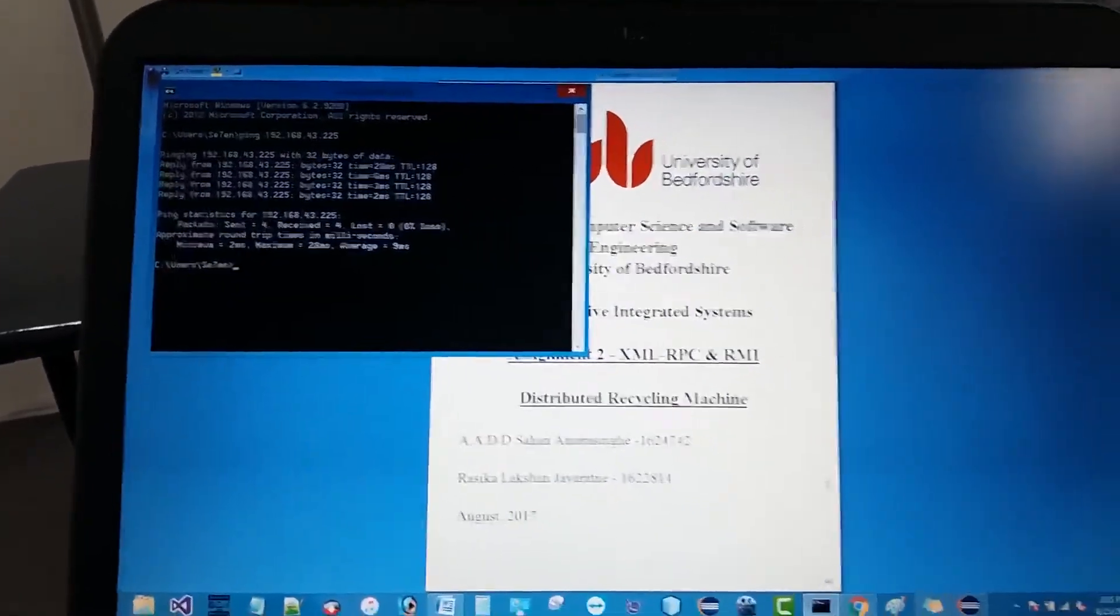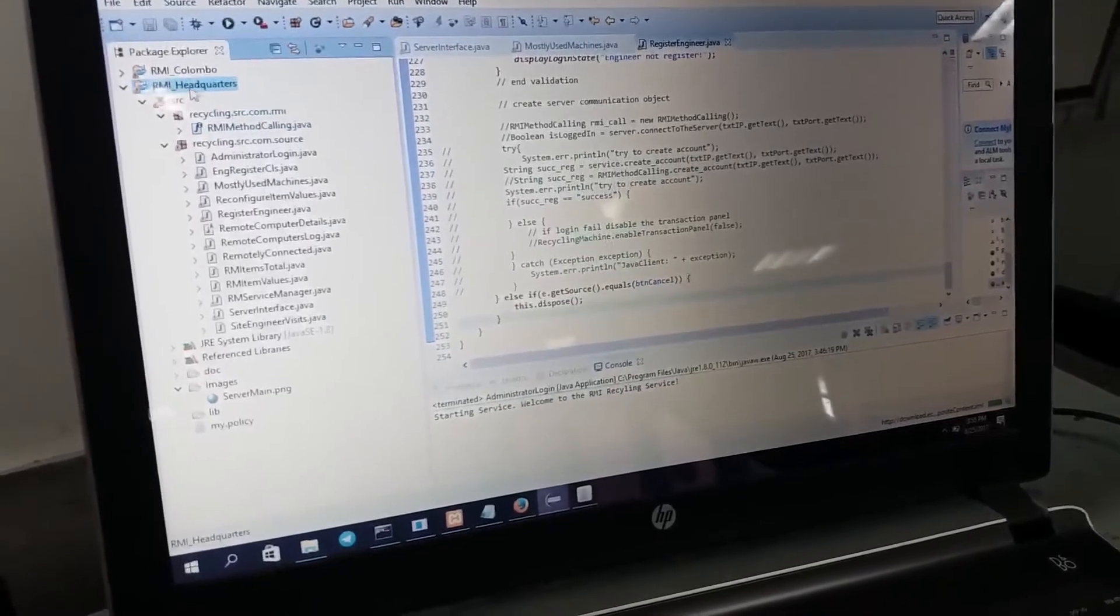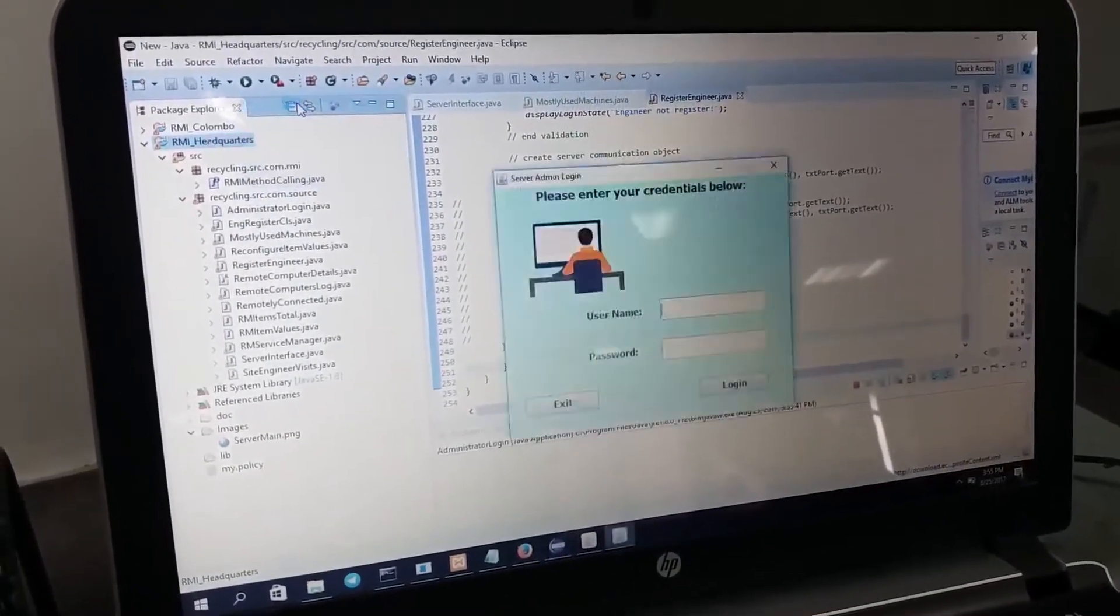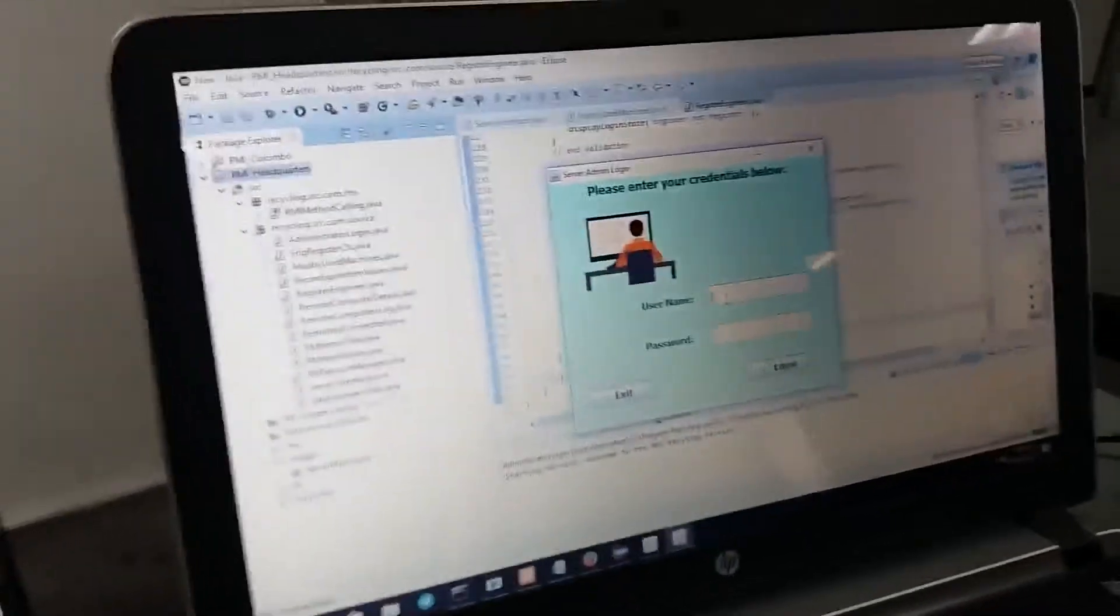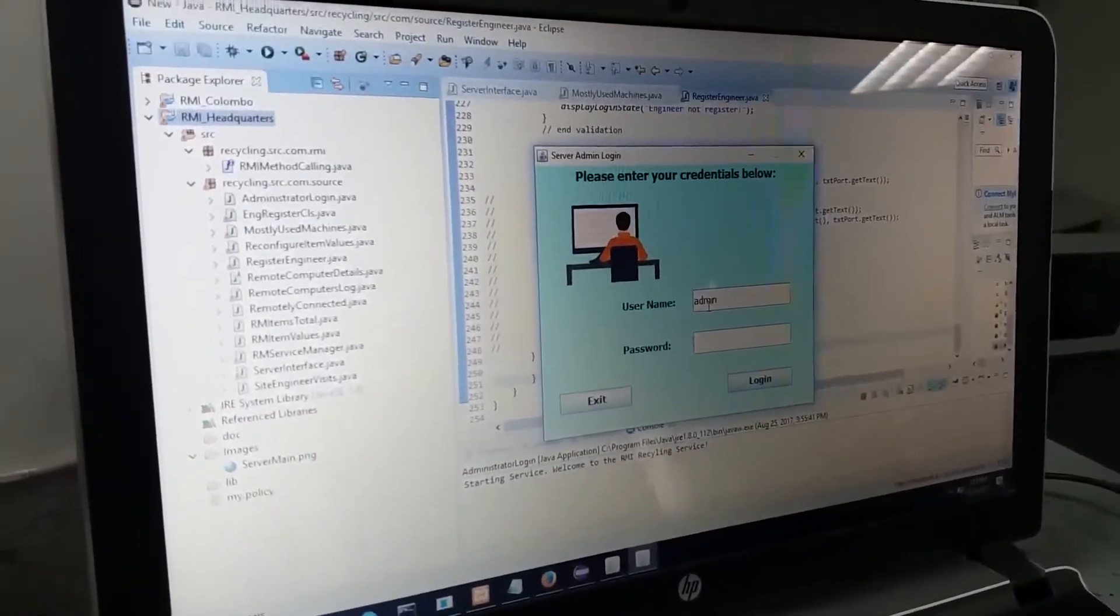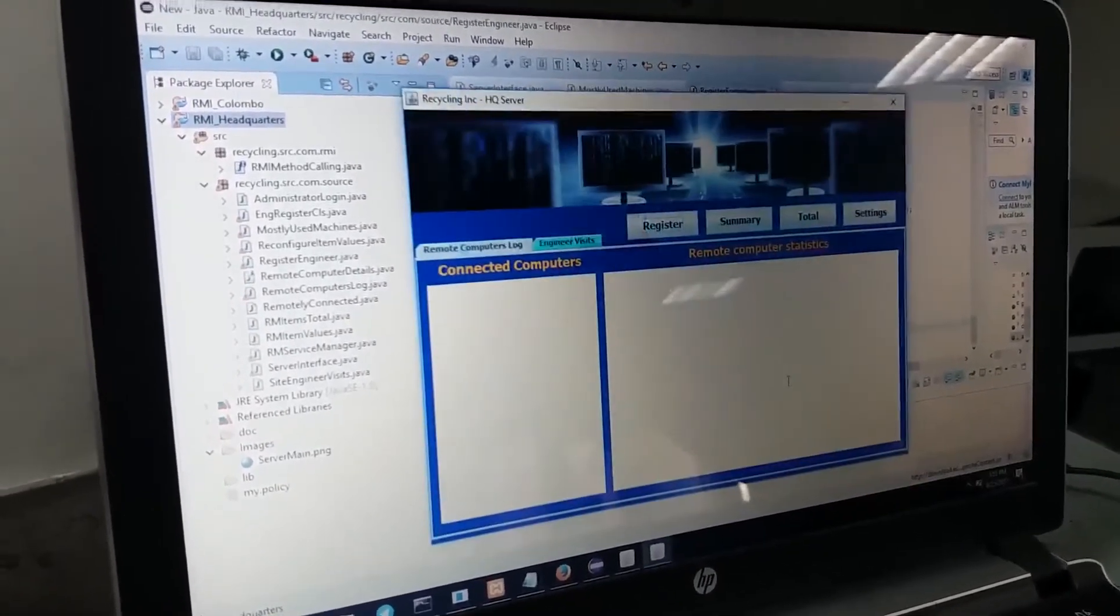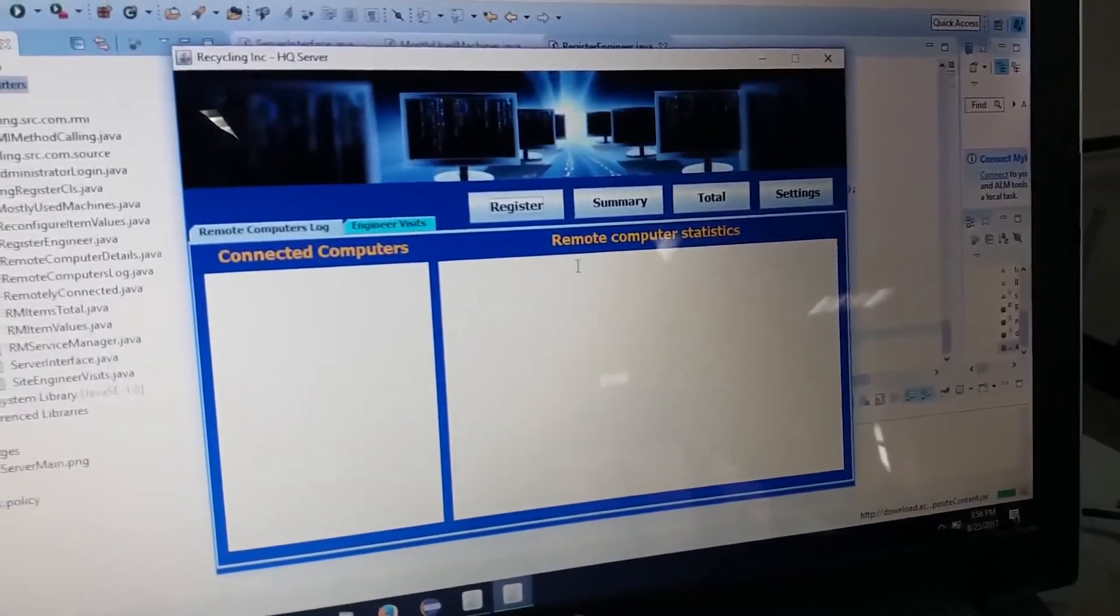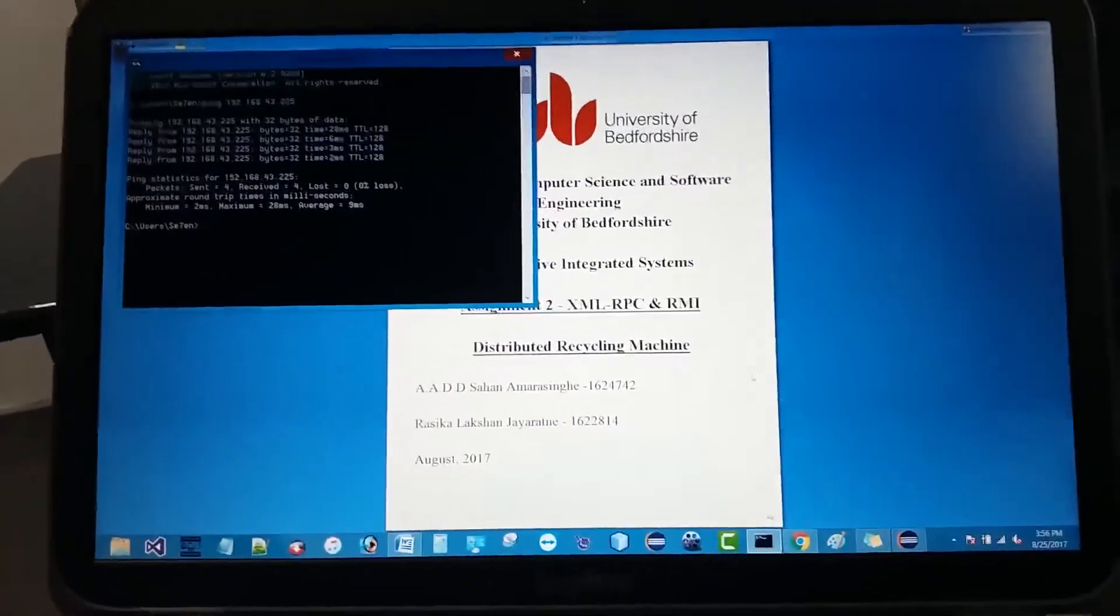Now let's run the server. First we have to run the server in order for the recycling machine to work. Let's run it from the headquarter server. The server will ask for admin credentials. If the username and password are correct, then we can login to the server. Now the server is automatically started, so now we can use the recycle machine.